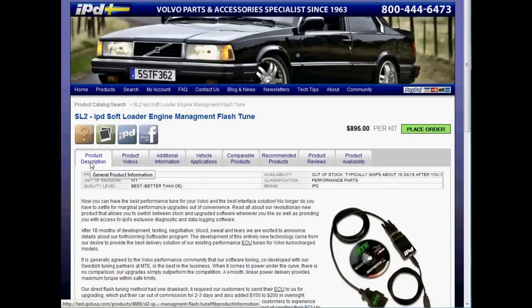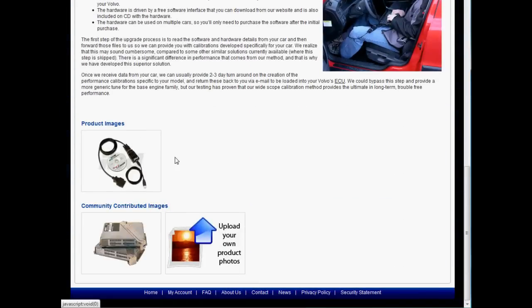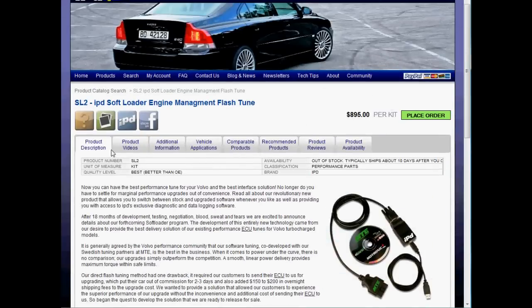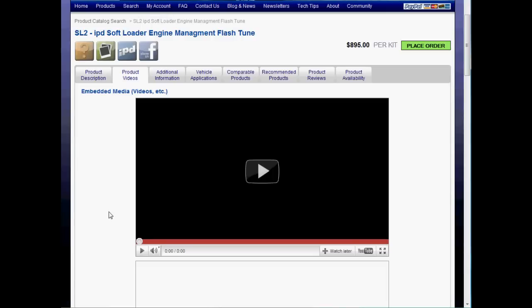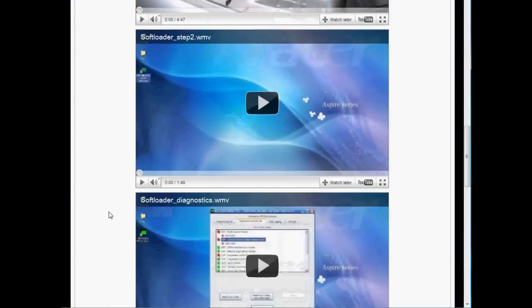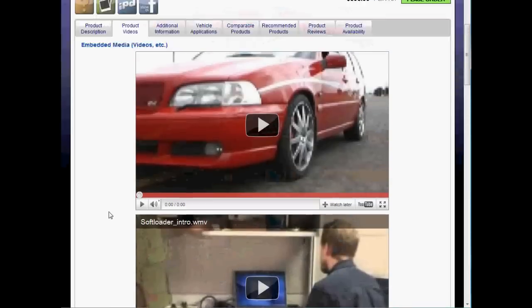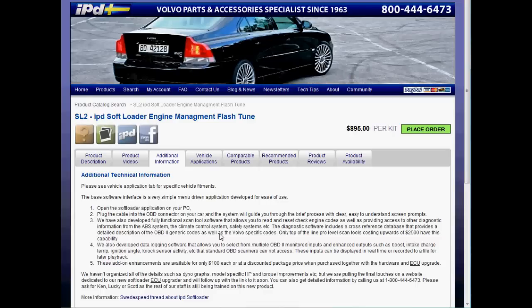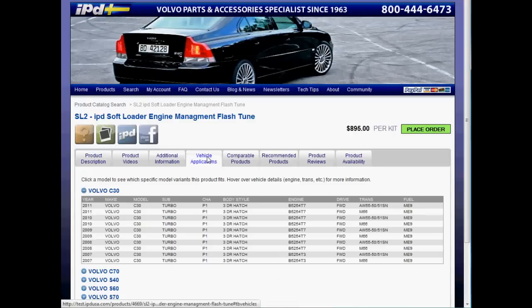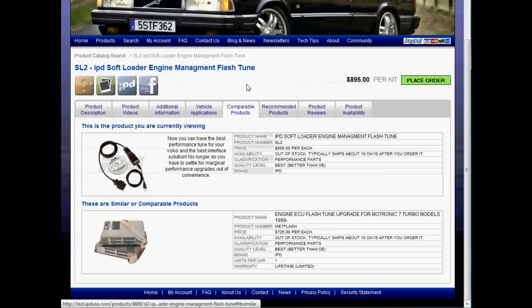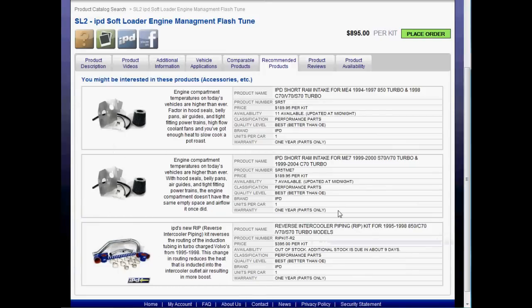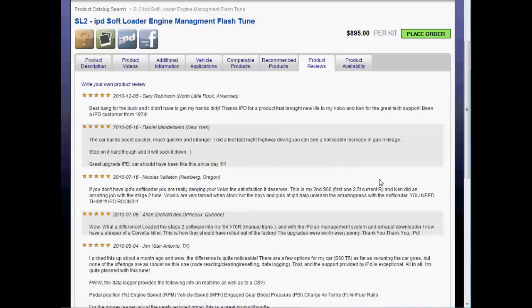Our product pages have product descriptions. At the bottom of the descriptions you can look at more images, including images submitted by our customers. You can also look at product videos — these are all videos related to the Soft Loader. There are additional information tabs which get more specific about FAQs and other things related to that product, vehicle applications, comparable products, and recommended products that would go along with the particular product being displayed on that page. There are also product reviews submitted by our customers.